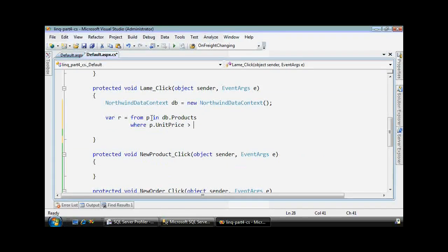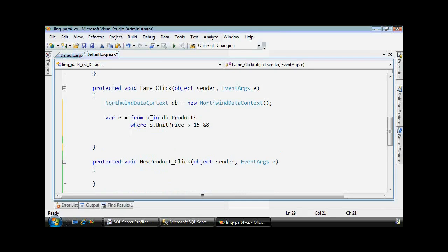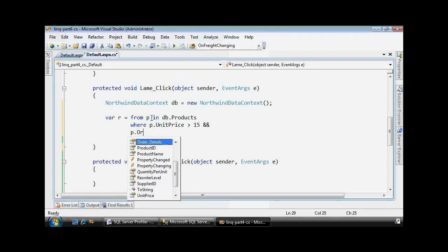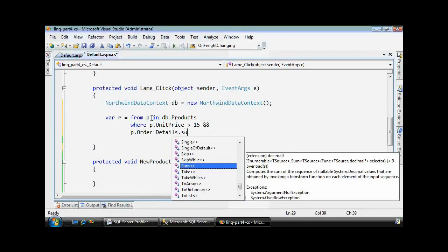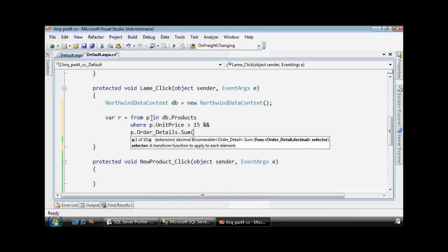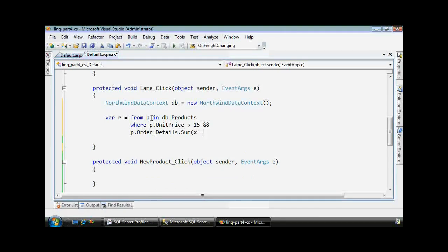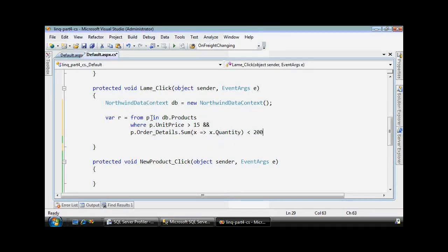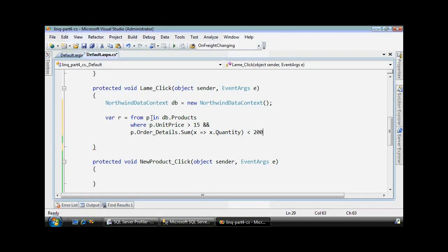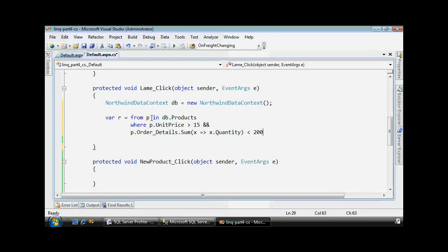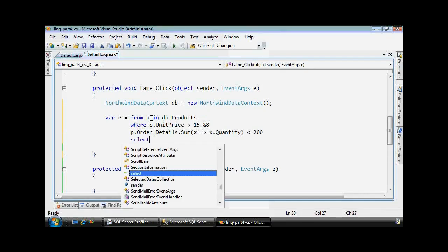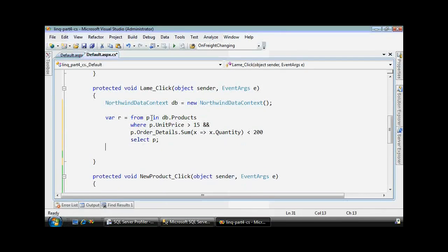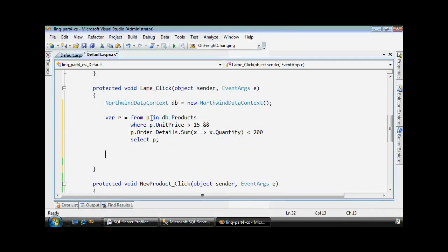I want to find all the ones where the unit price was greater than $15 and the order details, the sum of all the quantity. Remember there's a one-to-many relationship between products and the order details. There's an order detail for every order for collection products and I want to sum up for every product the total quantity ever sold and find the ones that have sold fewer than 200 over the lifetime of the product.